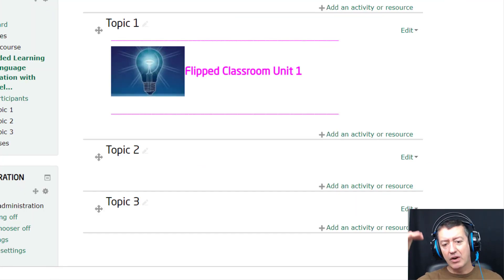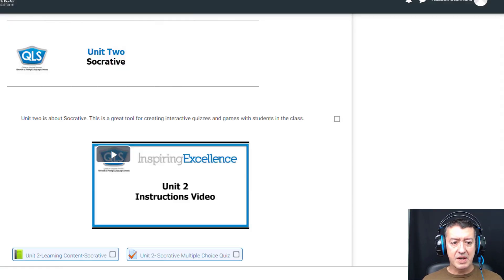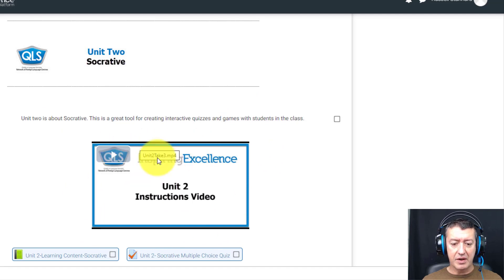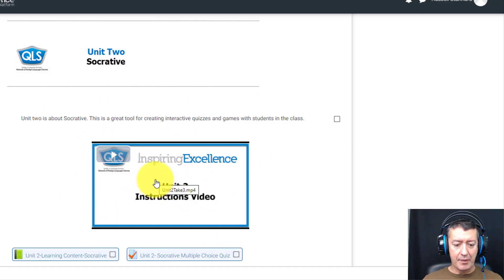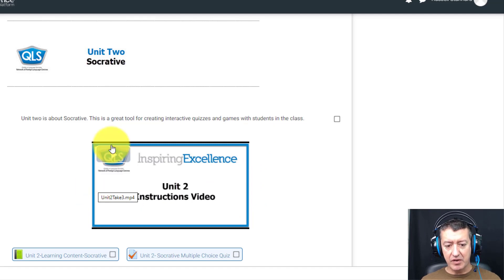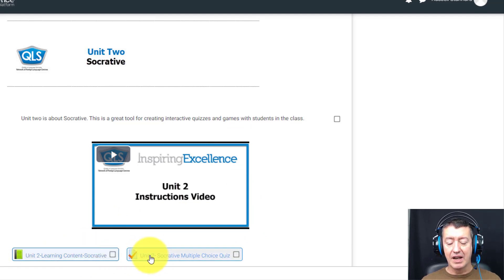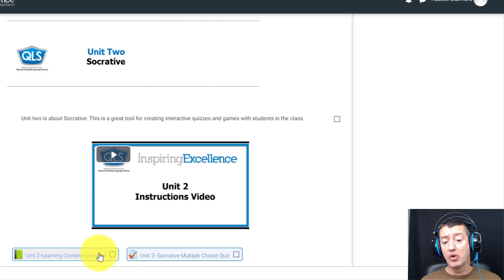My next tip is around organizing the intro section. If we jump back to the example course, we can see the unit header at the top, then some text, then a video that's nicely formatted, and then two buttons at the bottom. I'm going to show you how to achieve that clean look — adding a video and creating nice buttons that link to content, including a little trick using the book format.